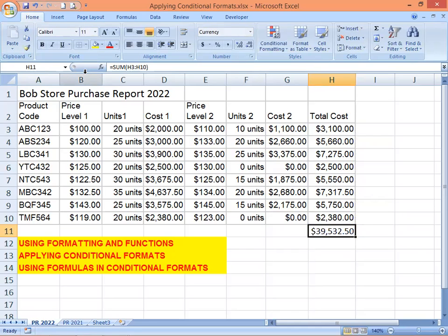It displays 39,005.32. Next, we're going to access the conditional formatting menu — just click the Conditional Formatting button.